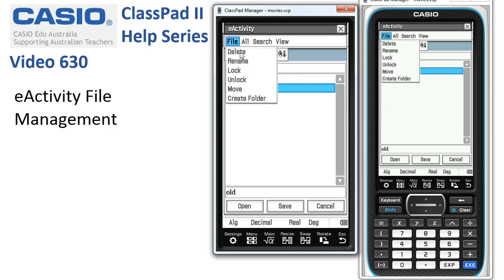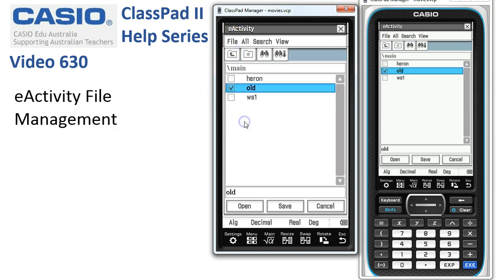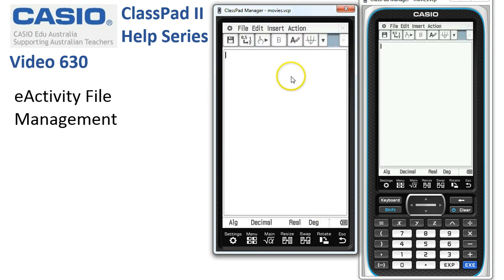Finally, let's tick the box for the file we want to delete and tap OK. Once we've finished all our file management, we just tap Cancel and we're back into the eActivity.